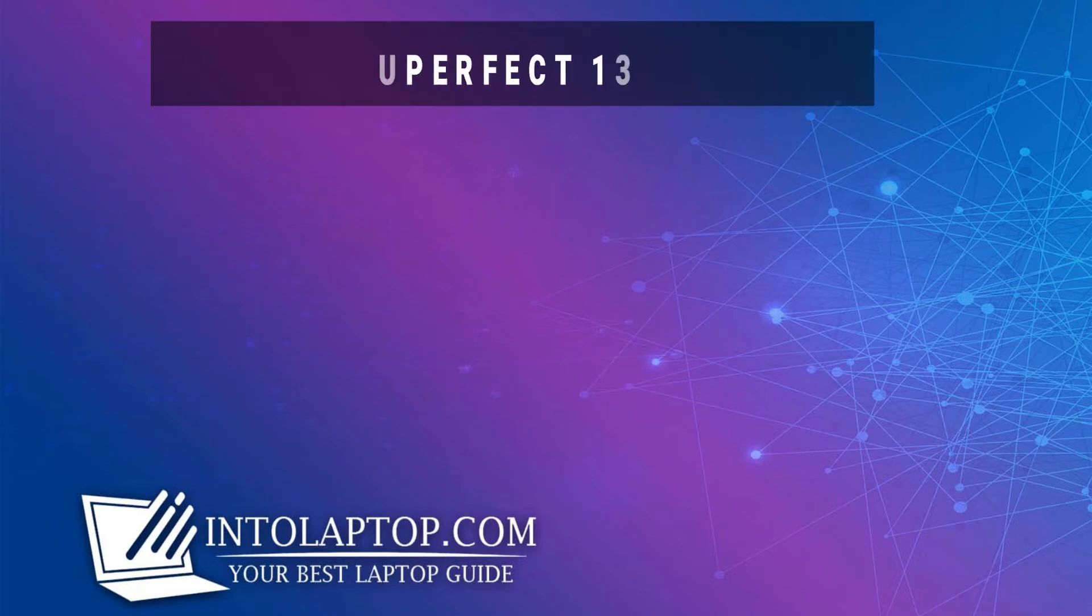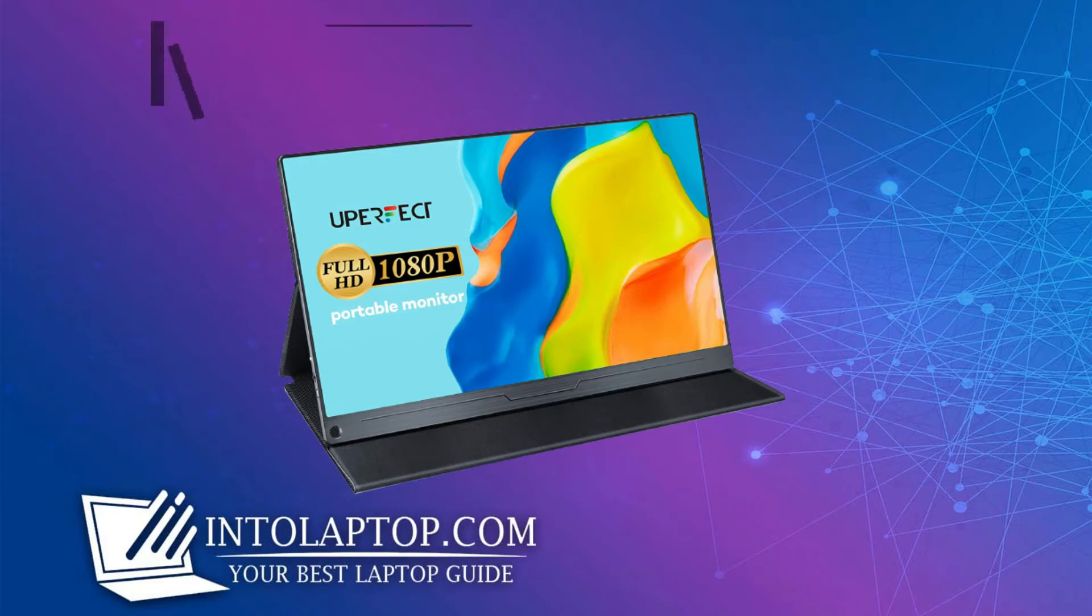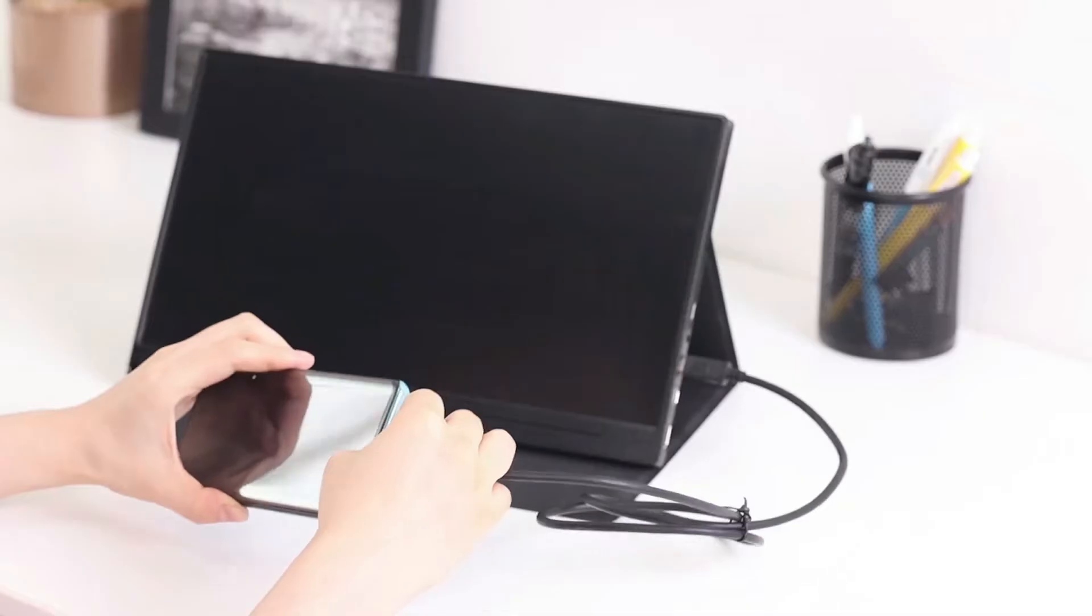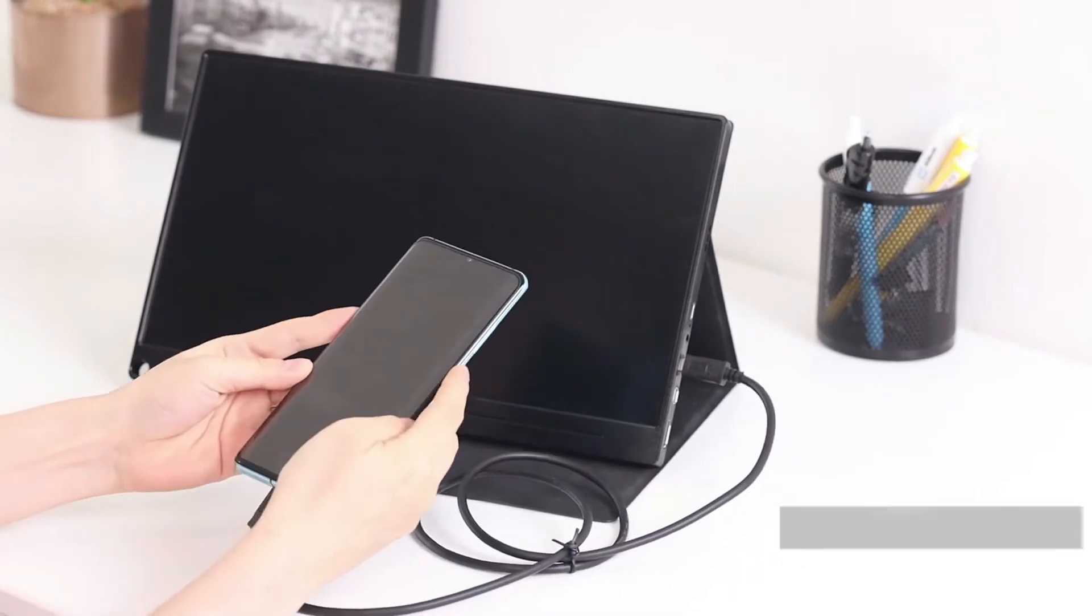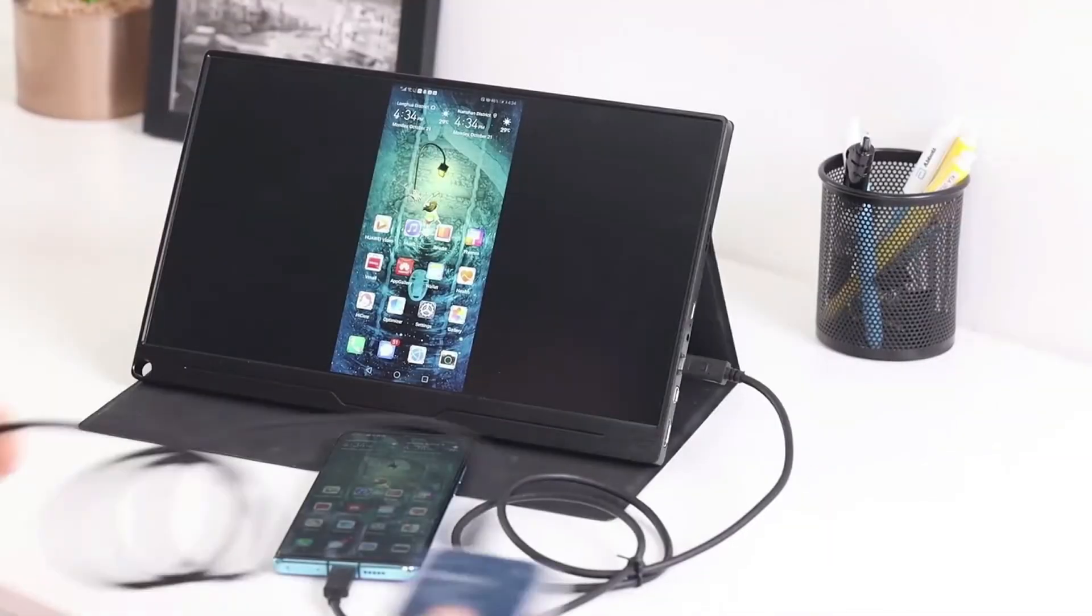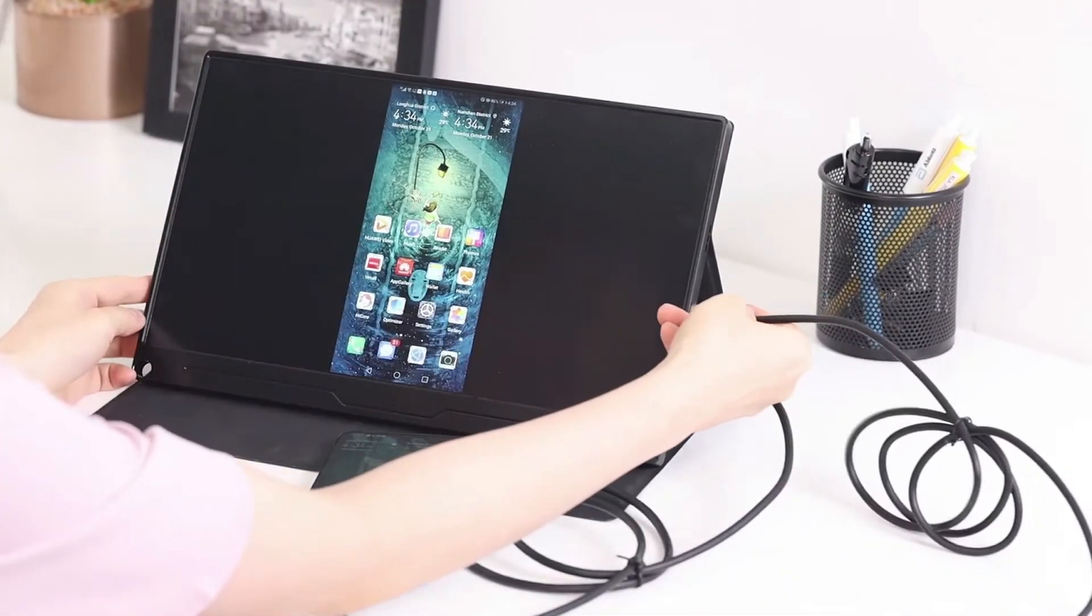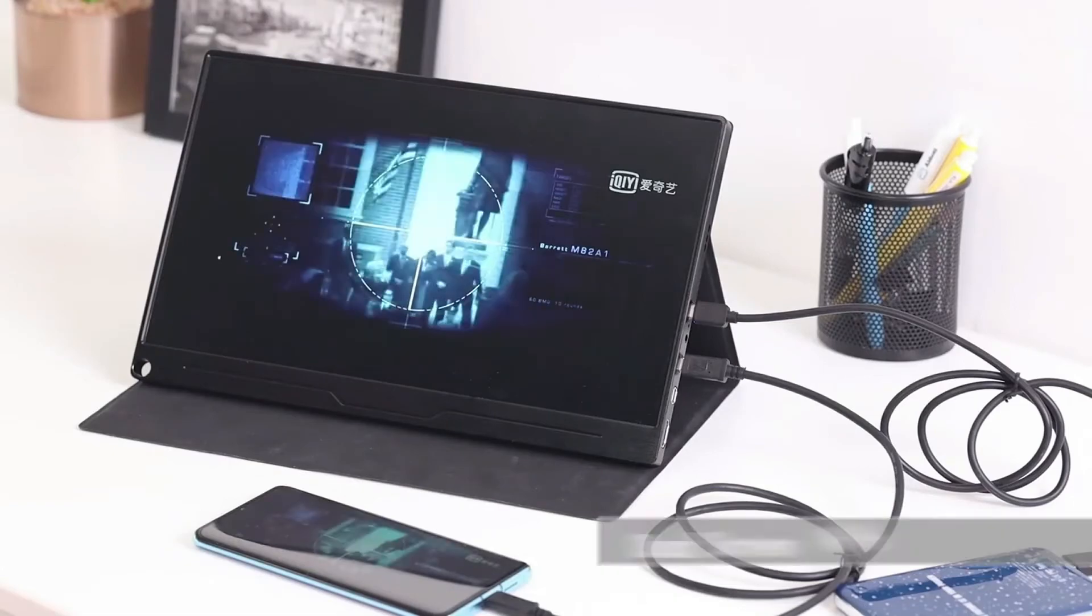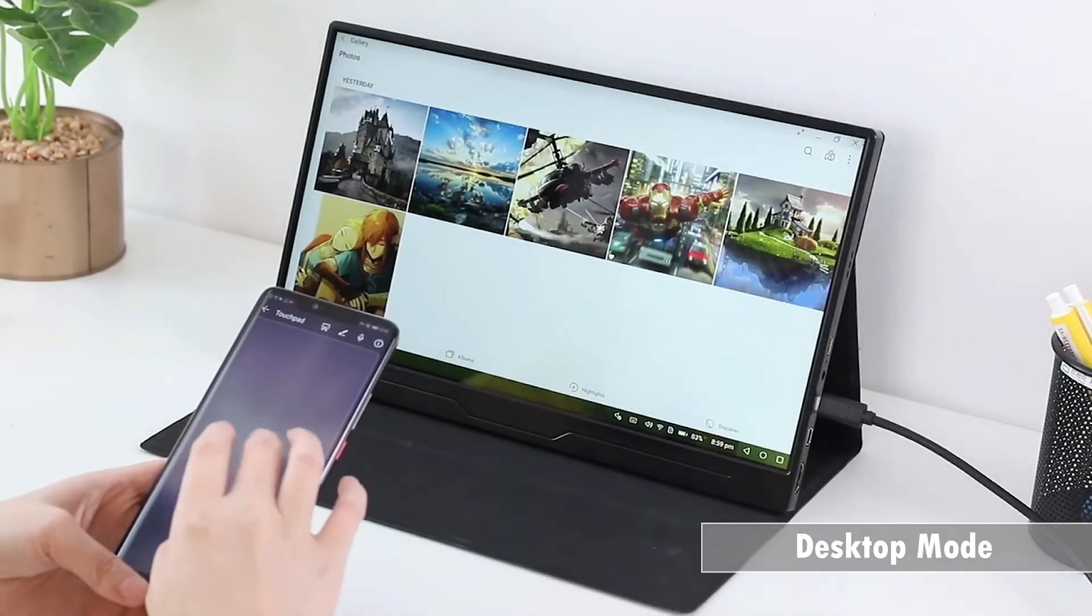Now we can check out the fifth portable monitor which is also from UPERFECT. The UPERFECT 13.3 inches portable monitor is aluminum and alloy metal which effectively avoids damage and crack than plastic, iron, inferior materials. The cross section of the wire drawing oxidation process makes the display impressive and luxurious.